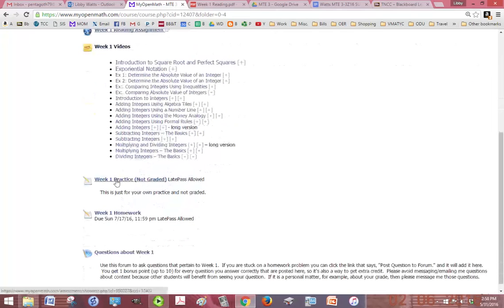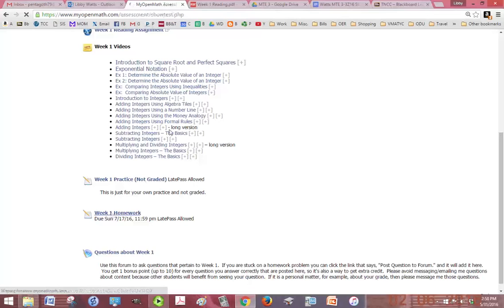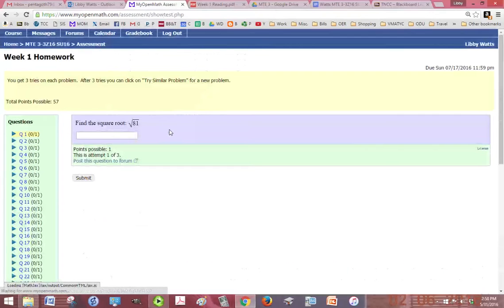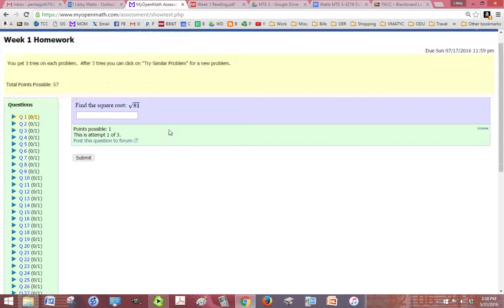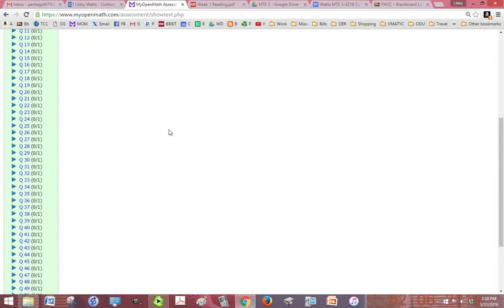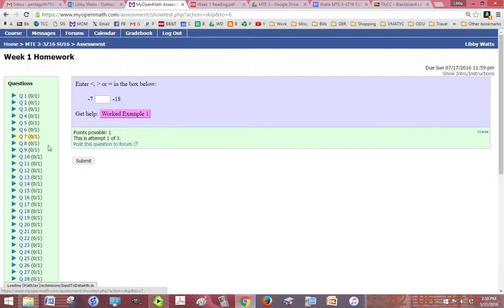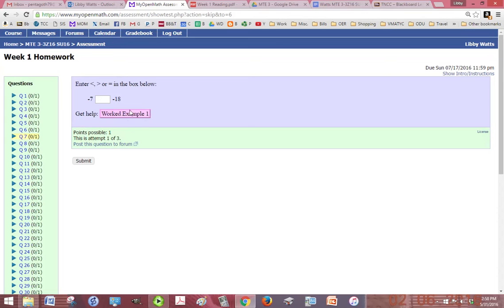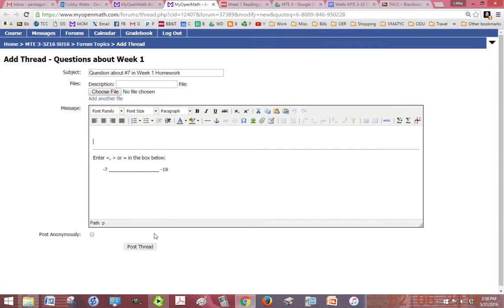You can always go ahead and click on the week one practice or the week one homework. Within there, this is a homework assignment, it's actually graded. Some of the problems will have a video, it'll say worked example one and it'll show you how to do it. If it doesn't have a video or even if it does and you still don't know how to do it, you click on post this question to the forum.